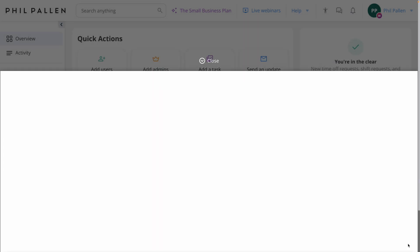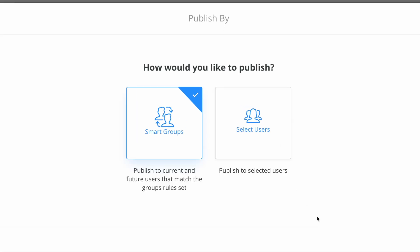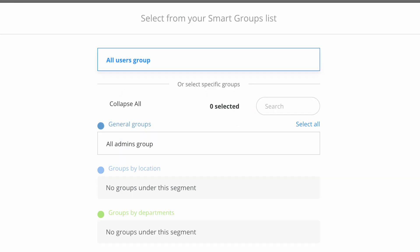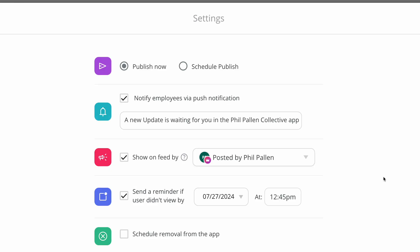Next, we'll decide who we want to publish our Knowledge Base to. This first option uses Smart Groups, which publishes to current and future users that match specific group rules set. Smart Groups publish to current and future users that match the group's rule set, or if we want, we can select those users manually. I love how Smart Groups functions, so I'm going to preview for you how that looks. The default setting will be all user groups, but check this out. If we build out our ConnectTeam user base by groups, we can easily select those here. I'll leave this on for the demo.